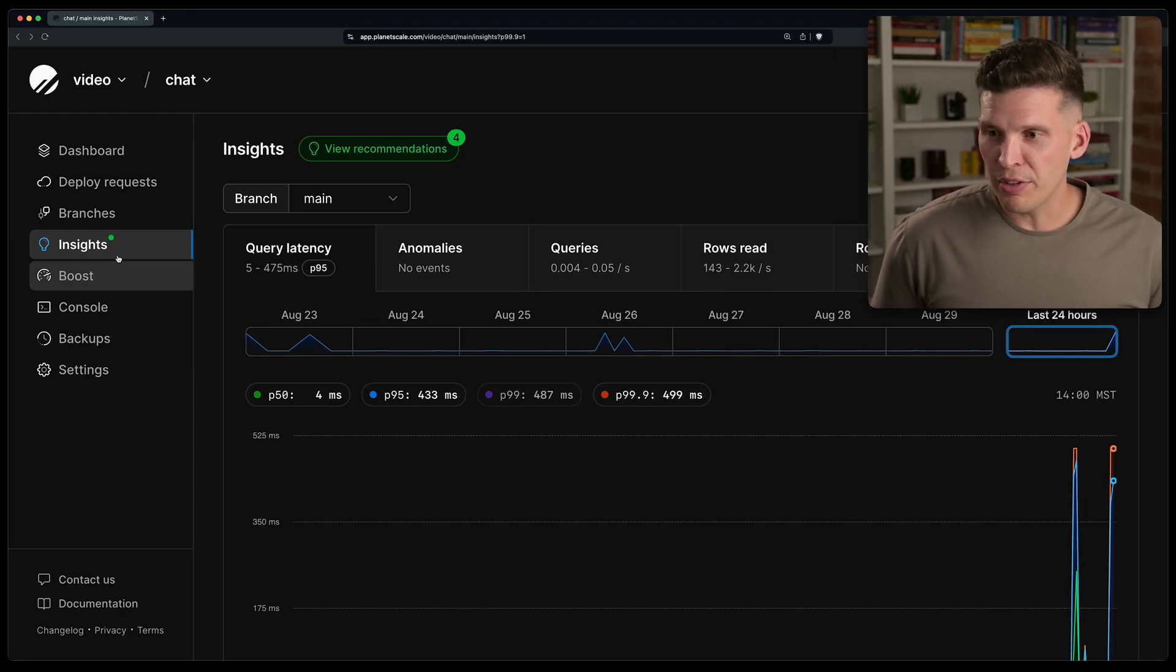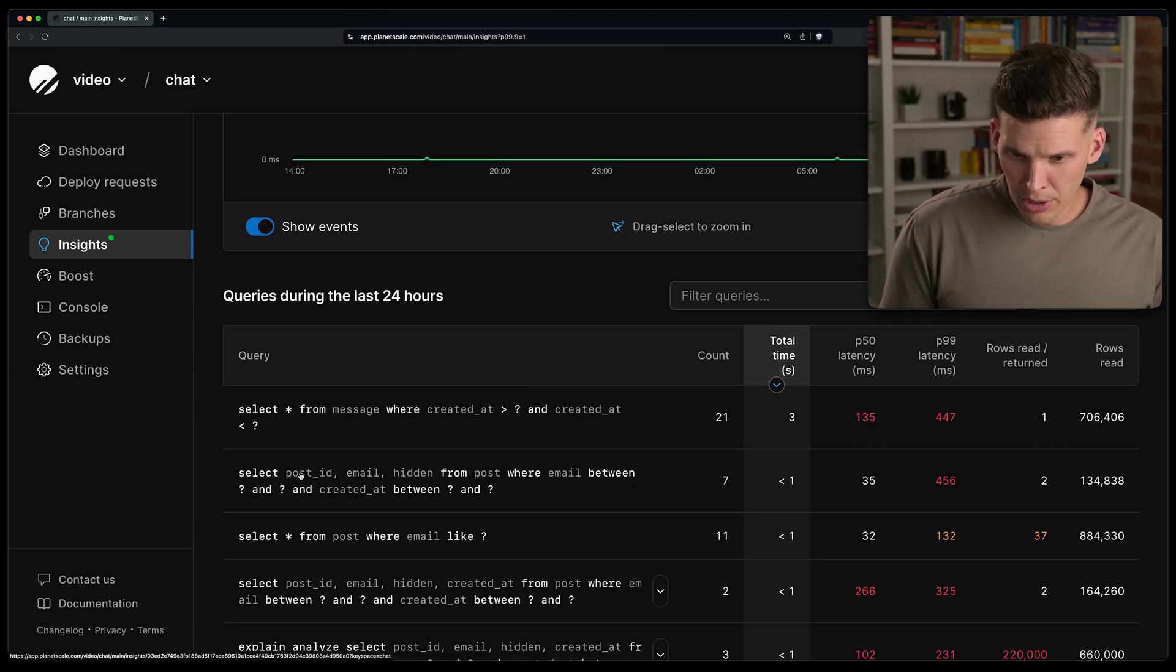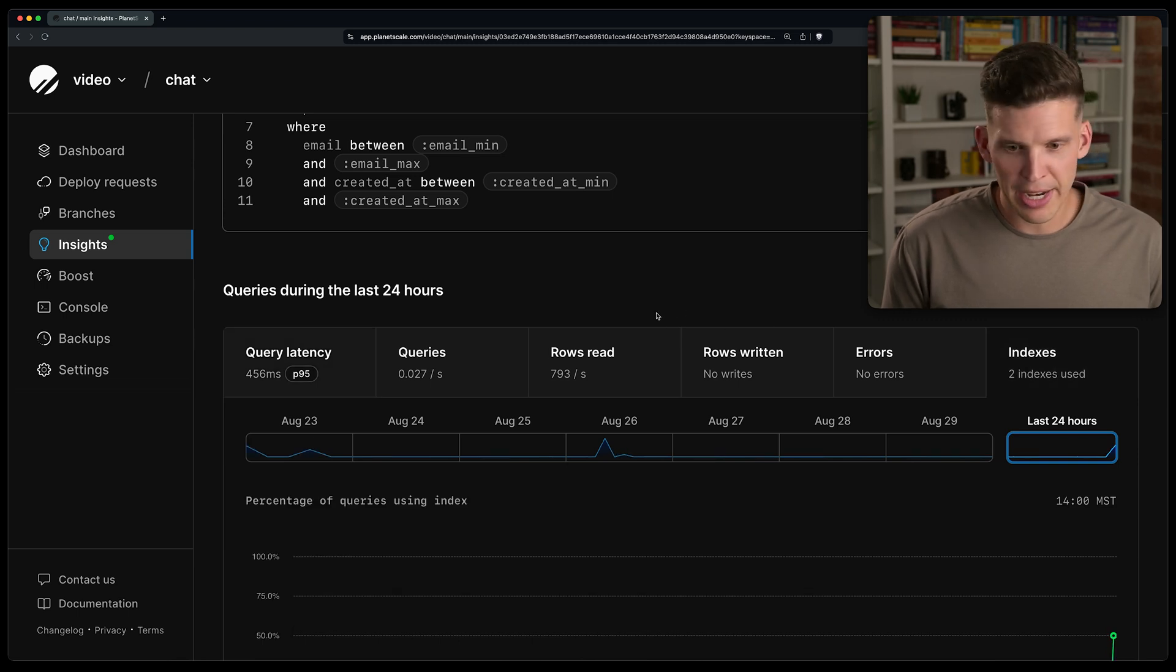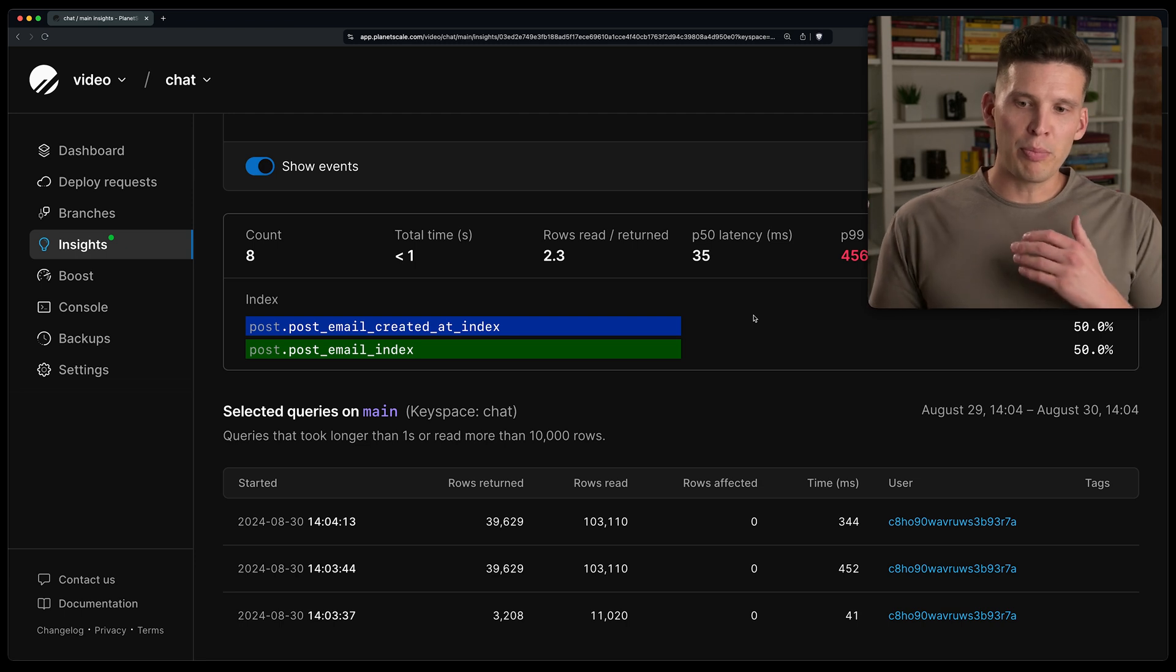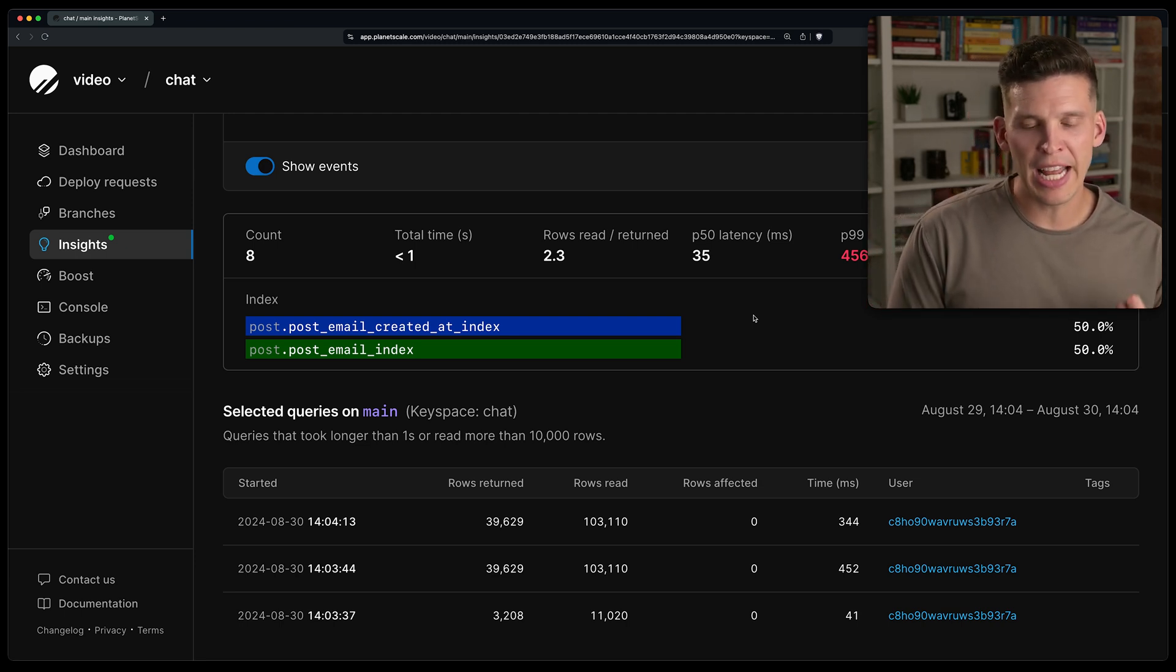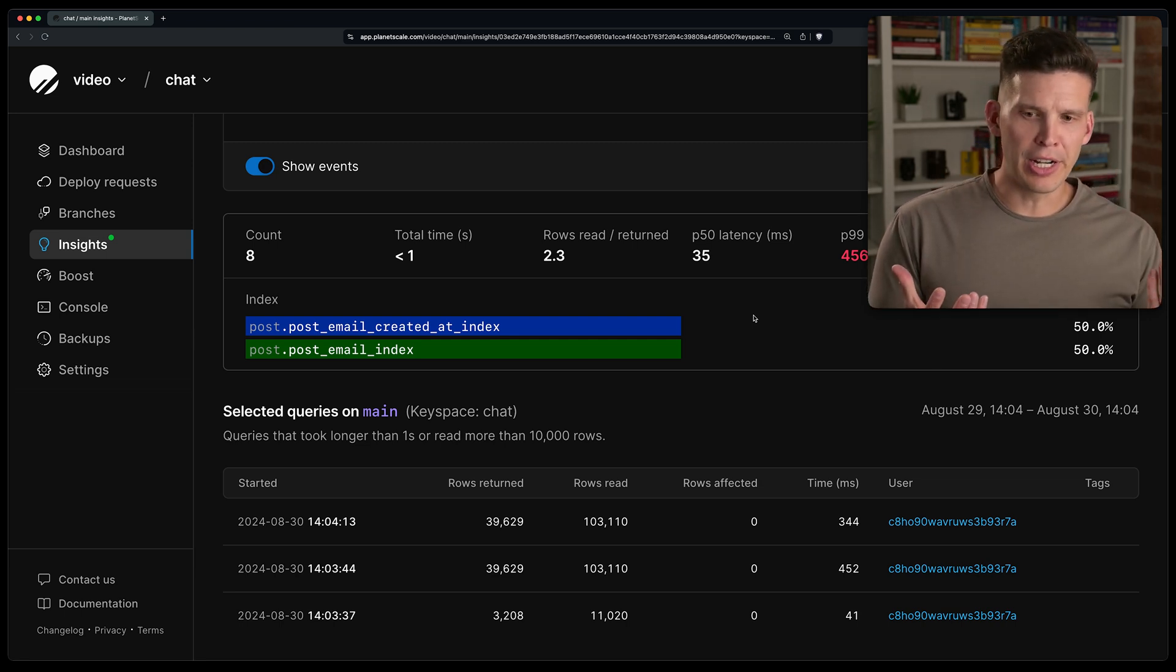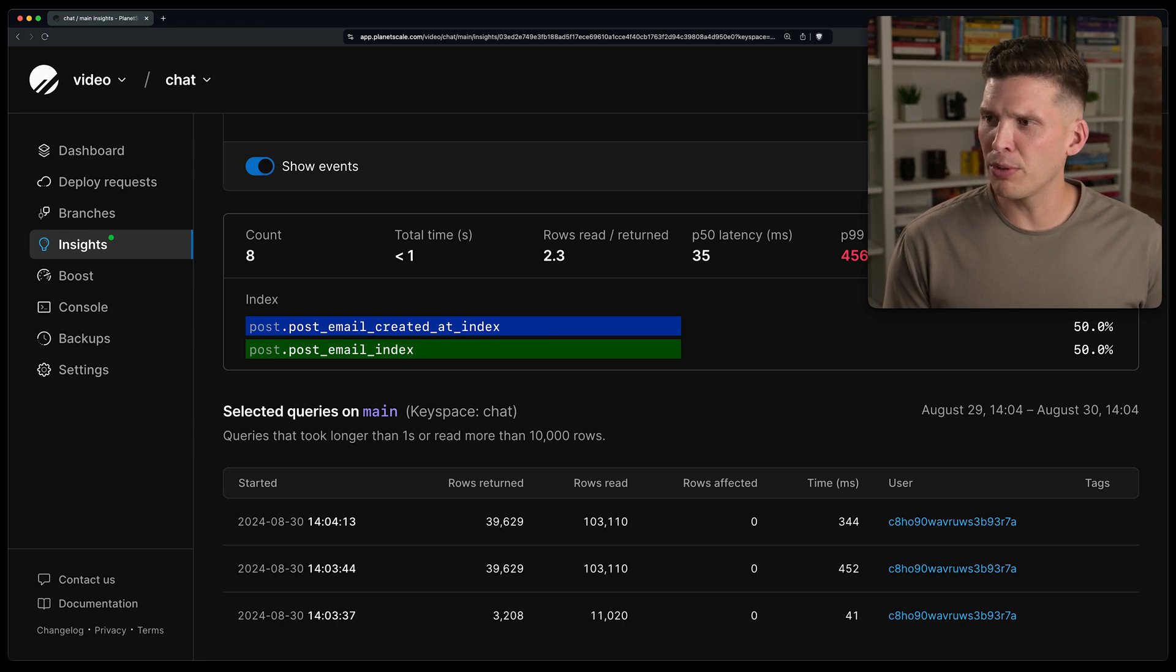So I'm going to go over here and we need to find that query that I was just executing. So that one would be this one, right? It has two between. So I'm going to click on this and I'm going to go over to the indexes tab. And then here, what do we see? So we actually see that it's using post email index 50% of the time, and it's using post email created at index 50% of the time. So even though it has that filtering on both the email column and the created at index, it's not choosing to use post email created at index all the time. That's kind of interesting. So why are we getting that?